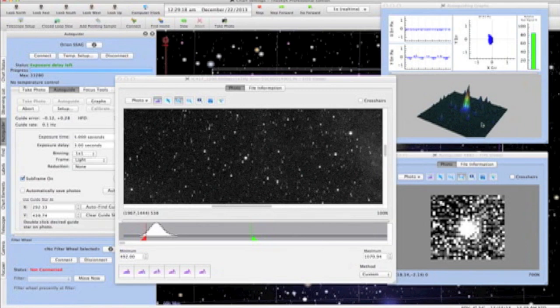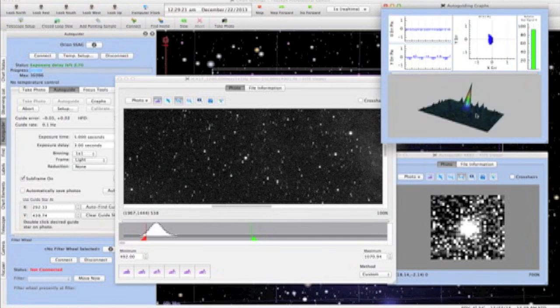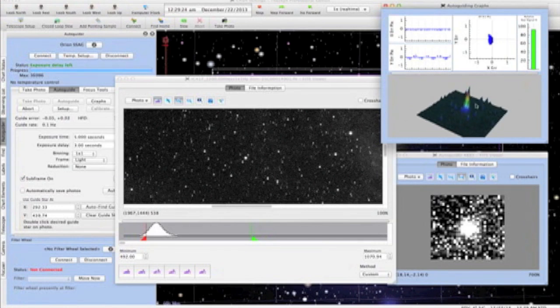We have a nice symmetrical guide star that shows an excellent profile in the 3D graph display, with a signal well above the surrounding pixels.